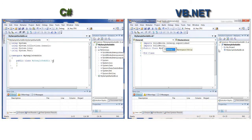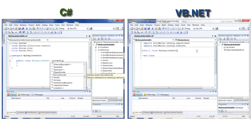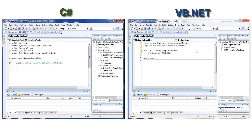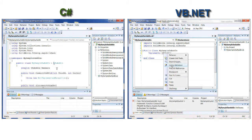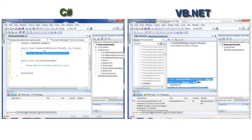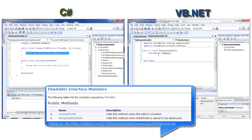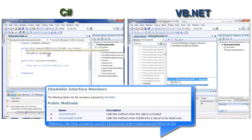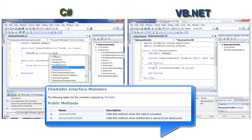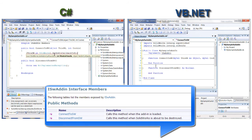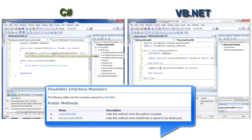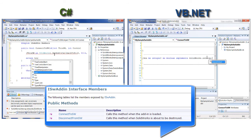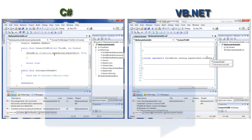A SOLIDWORKS add-in is a COM DLL which implements the ISWAddin interface from the SolidWorks.Interop.sldworks namespace. The ISWAddin interface exposes two functions. ConnectToSW is invoked when the add-in is loaded, either with the start of SOLIDWORKS or by enabling the add-in in the Tools > Add-ins menu in SOLIDWORKS.